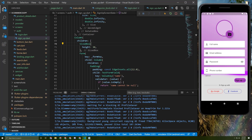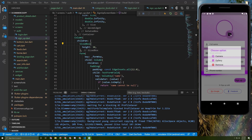Let's start implementing this widget. Once the user presses on this icon, a dialog will appear and allow the user to pick an image or take an image through the camera. Let's get started.